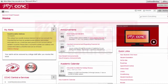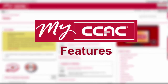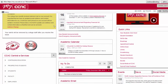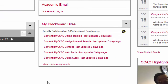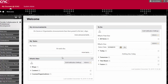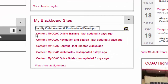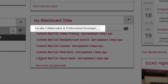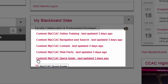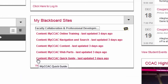Let's take a closer look at some of the features available in the myCCAC academic portal. Many of your instructors will use the Blackboard online learning system. You can access all of your Blackboard courses through the myBlackboard sites web part. My Blackboard sites provide single sign-on access to Blackboard. You will see your current Blackboard courses you are enrolled in. Click on the title of the course and it will display in a new window. Notifications about recently added course content, such as assignments, announcements, links, and materials will also appear.